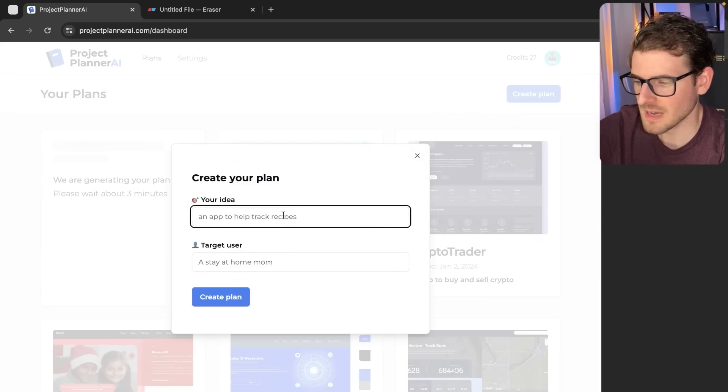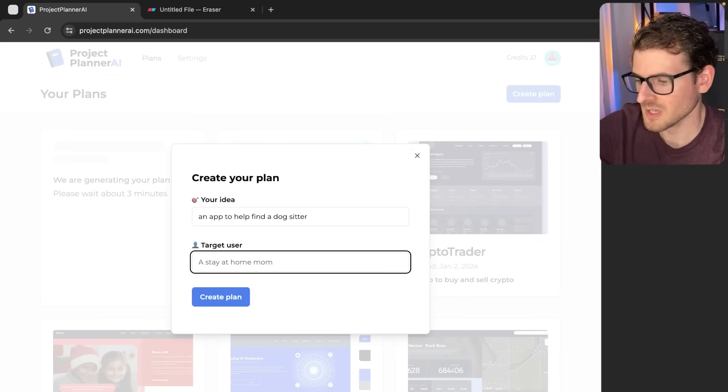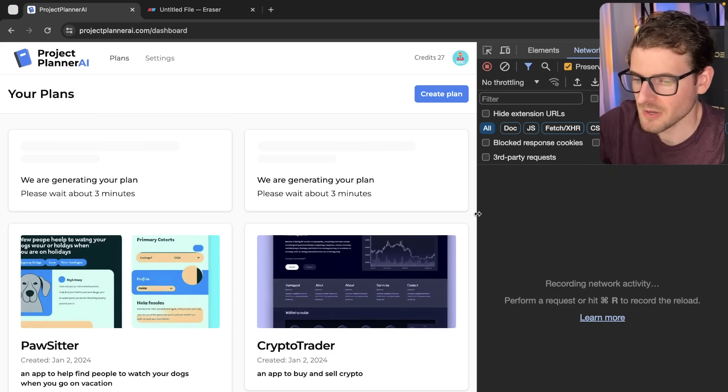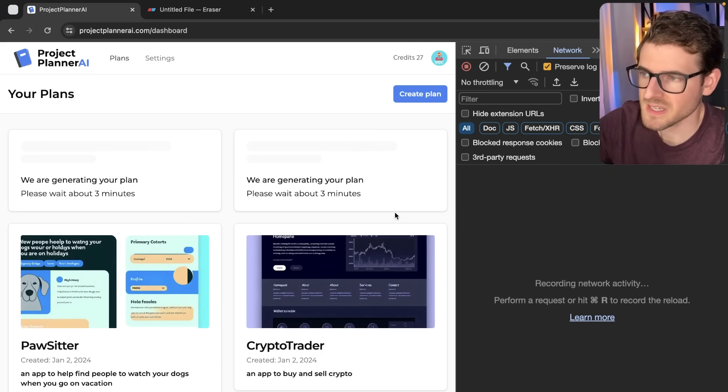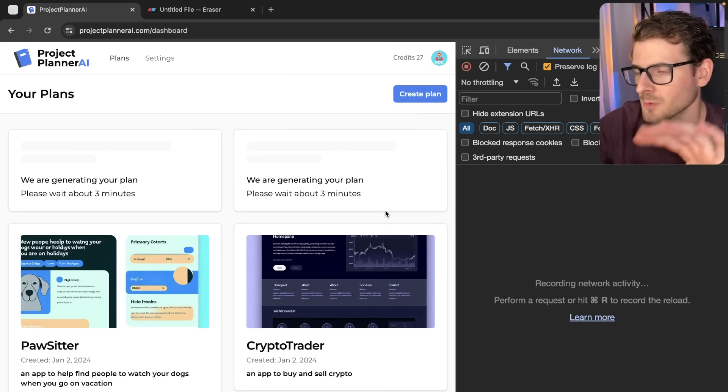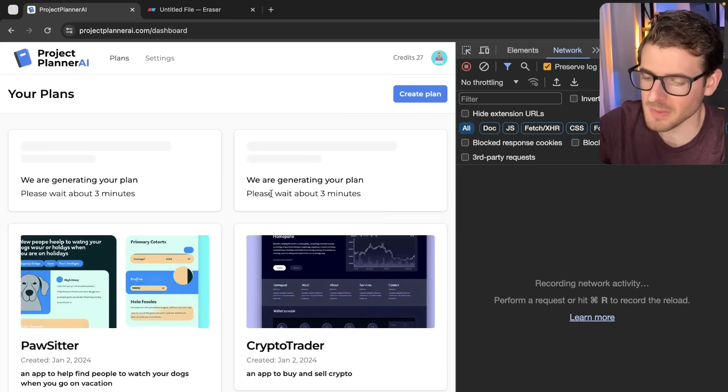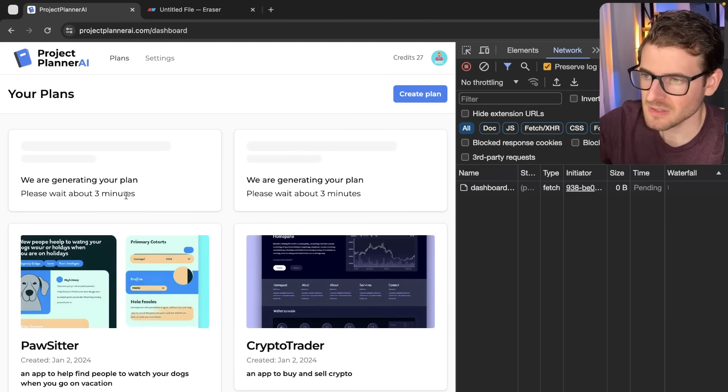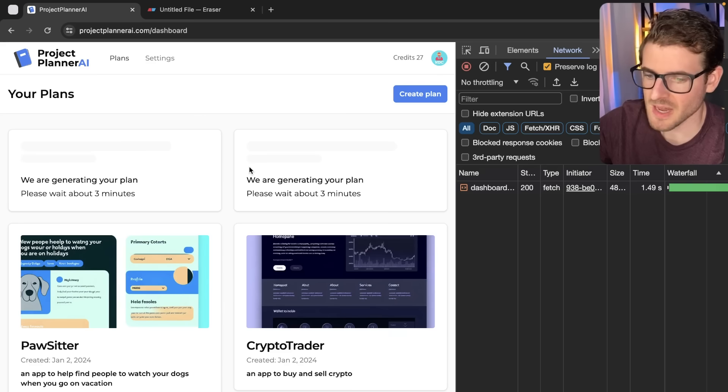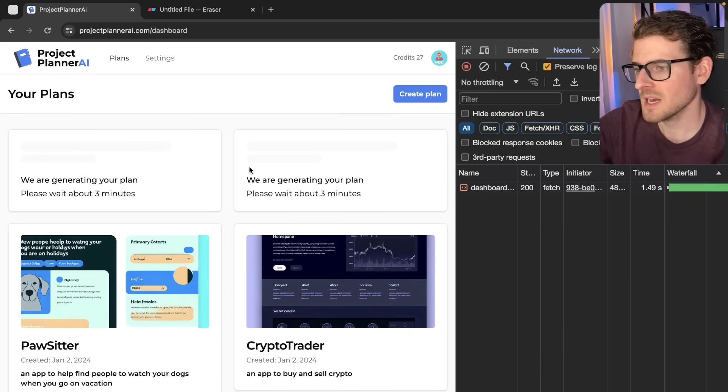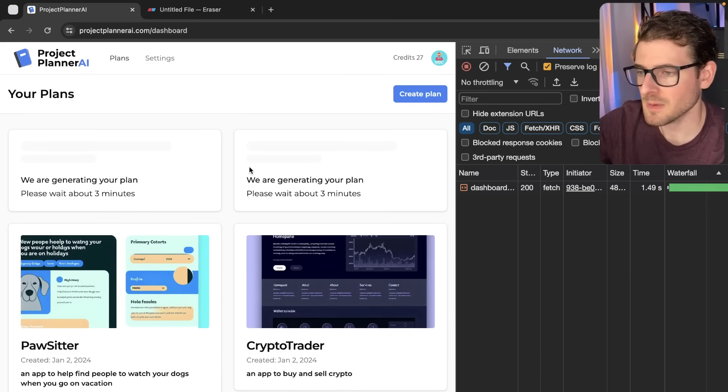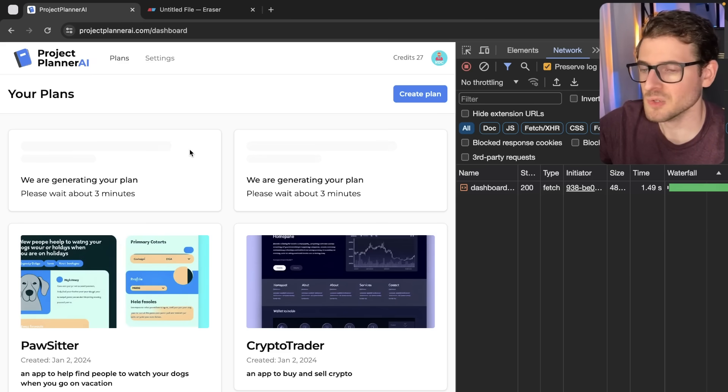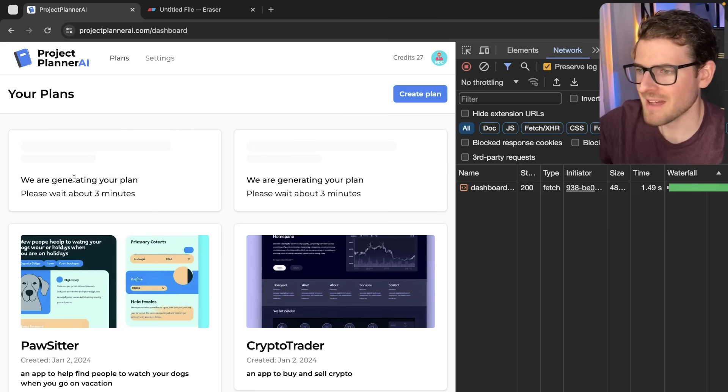Now I can go ahead and do this again. I'll say an app to help find a dog sitter for dog owners. If we take a look at our network tab, you'll notice that about every 20 seconds this page is going to do a full refresh and pull in any of the changes that might have happened. Behind the scenes, these are long running asynchronous processes. I'm using SQS and taking off an event to a message broker that gets picked up at a later time and processed. At some point, these plans will be set to status completed and you'll see the actual results pop up after about two to three minutes.